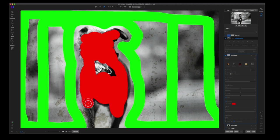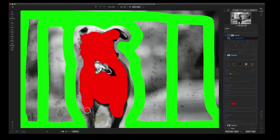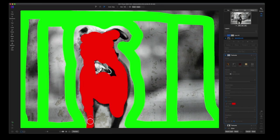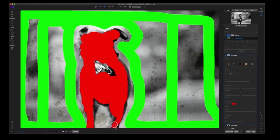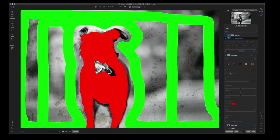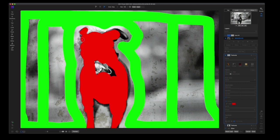And that's why I'm saying it's an underutilized tool because I hadn't started using it until probably about a month ago. So once you have your subject or whatever you want to keep mostly selected, again it doesn't have to be perfect. You see I have a gap in the middle there.